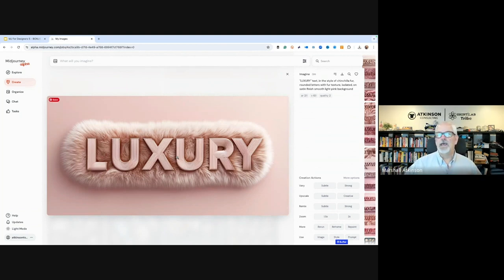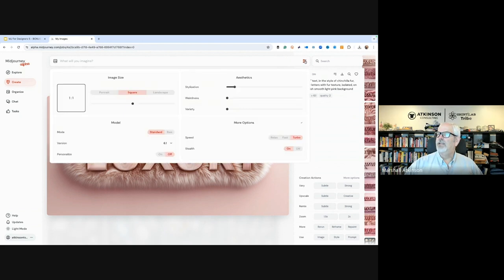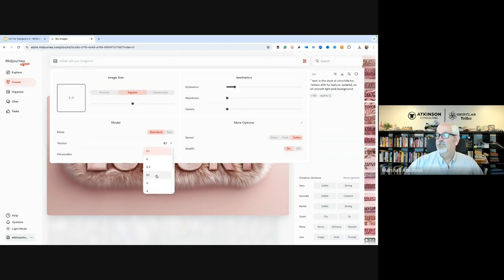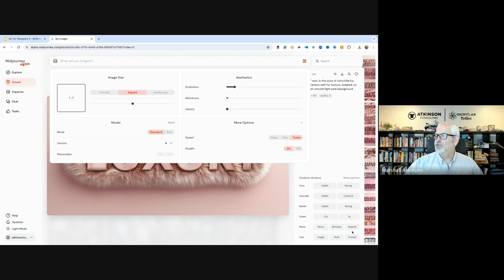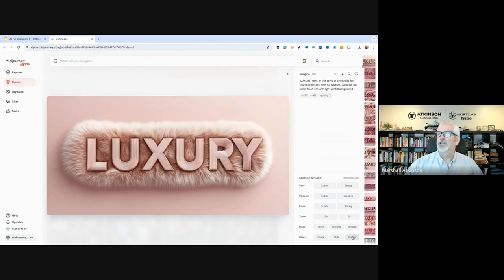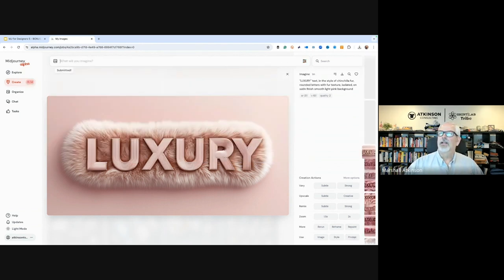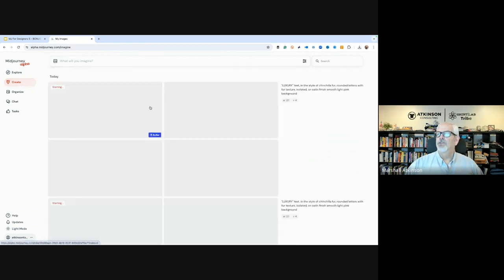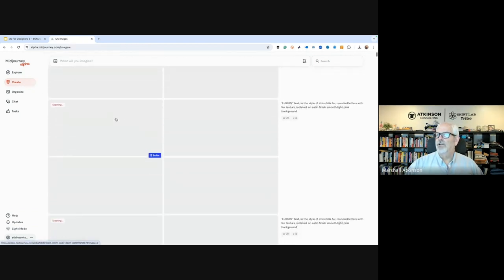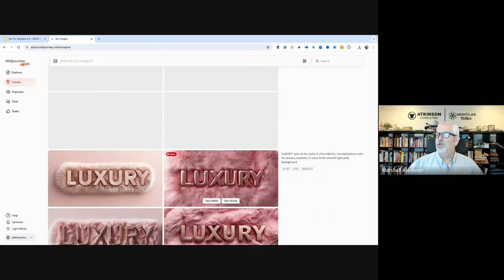You can always go back to previous versions, by the way, right here in your button, and your version, you can pick different levels. In fact, you can always do the picker, or you can do the prompt and just change it. So this would be a good experiment, right? This is the same luxury word, but we're using the version 4 algorithm. What big of a difference will it make between this version and that version?